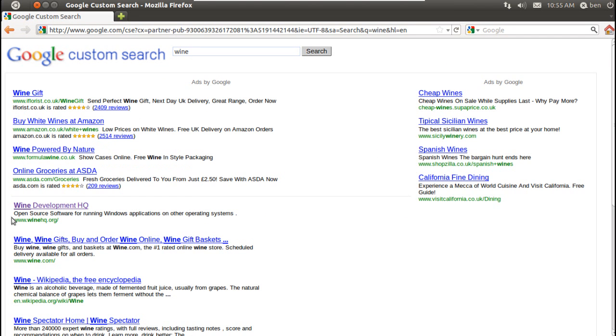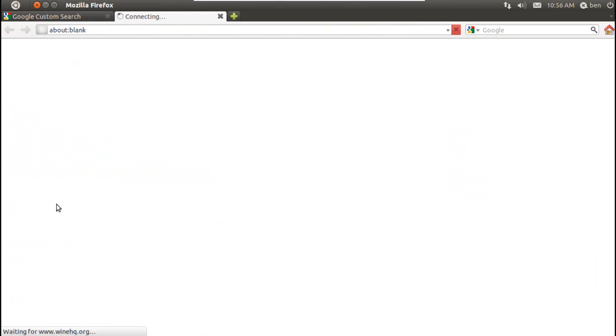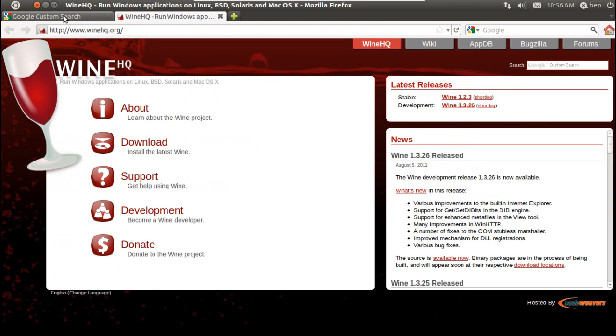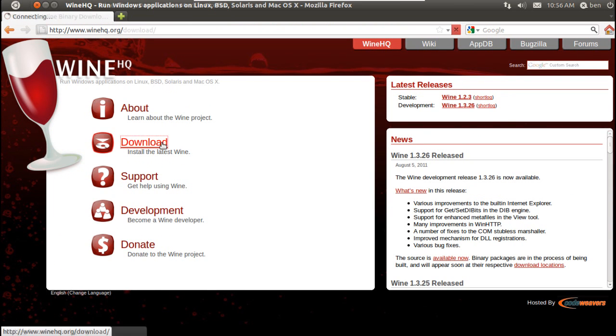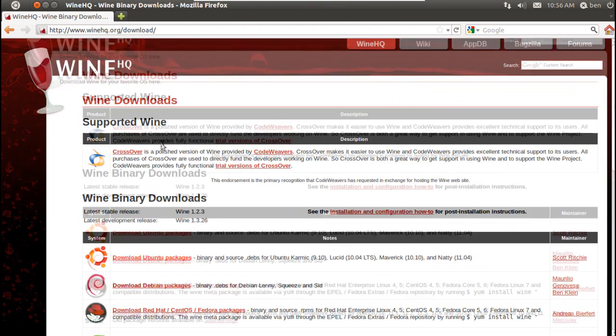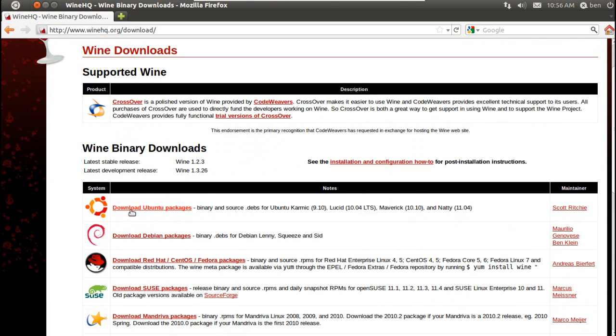It should be the website www.winehq.org — go onto that website, click download, and go to download Ubuntu packages.